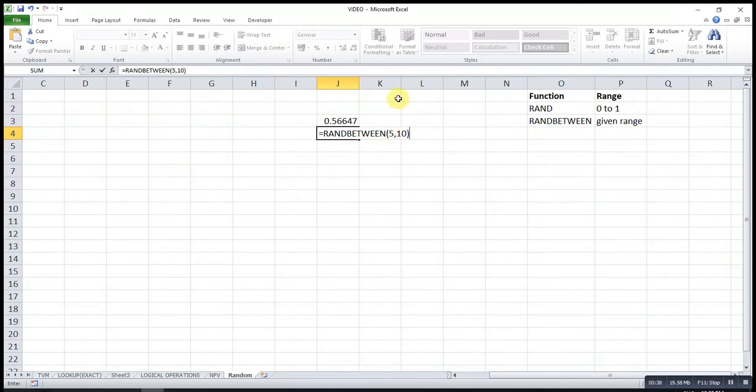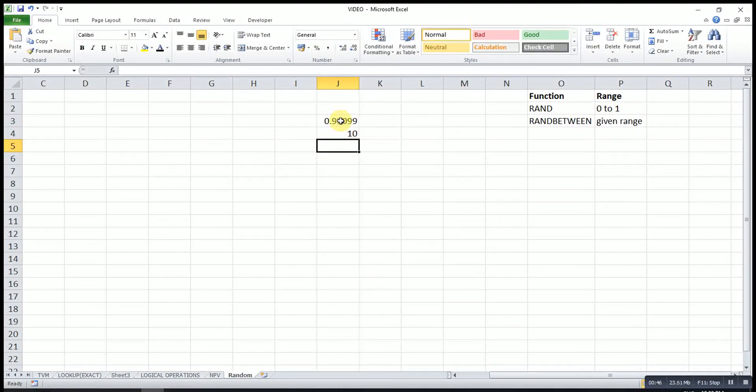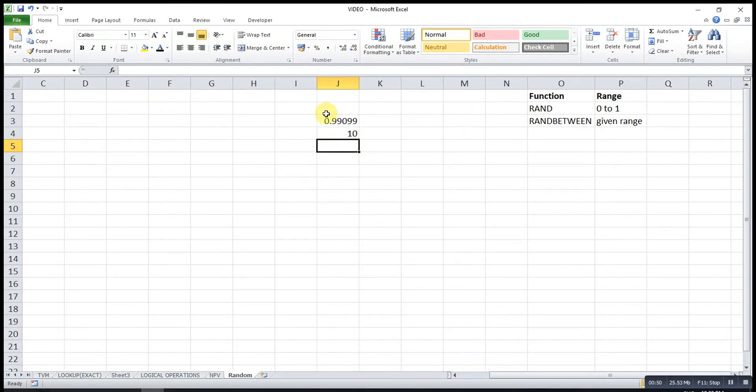Before I press enter, please observe this value. If I press enter, this value will change as well. This is because Excel will automatically update all the calculations for us.